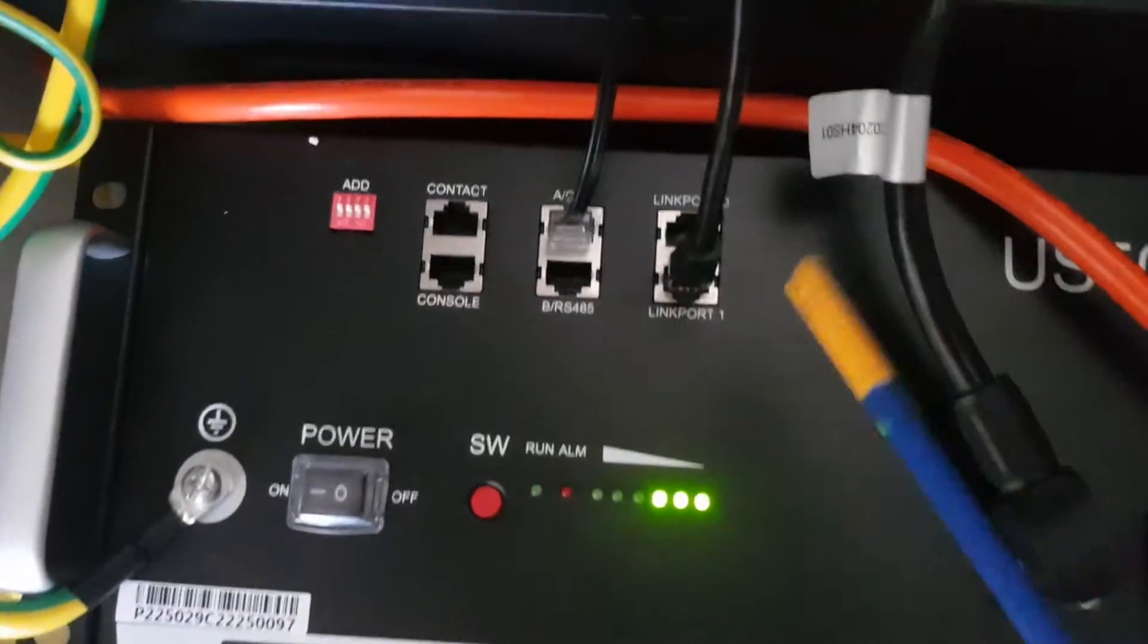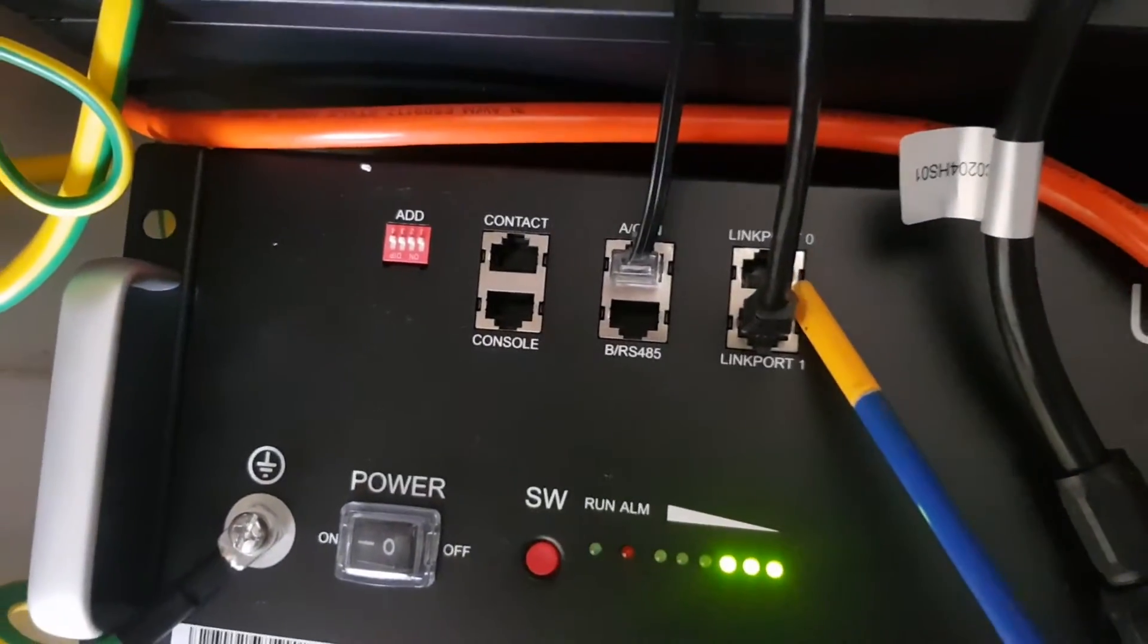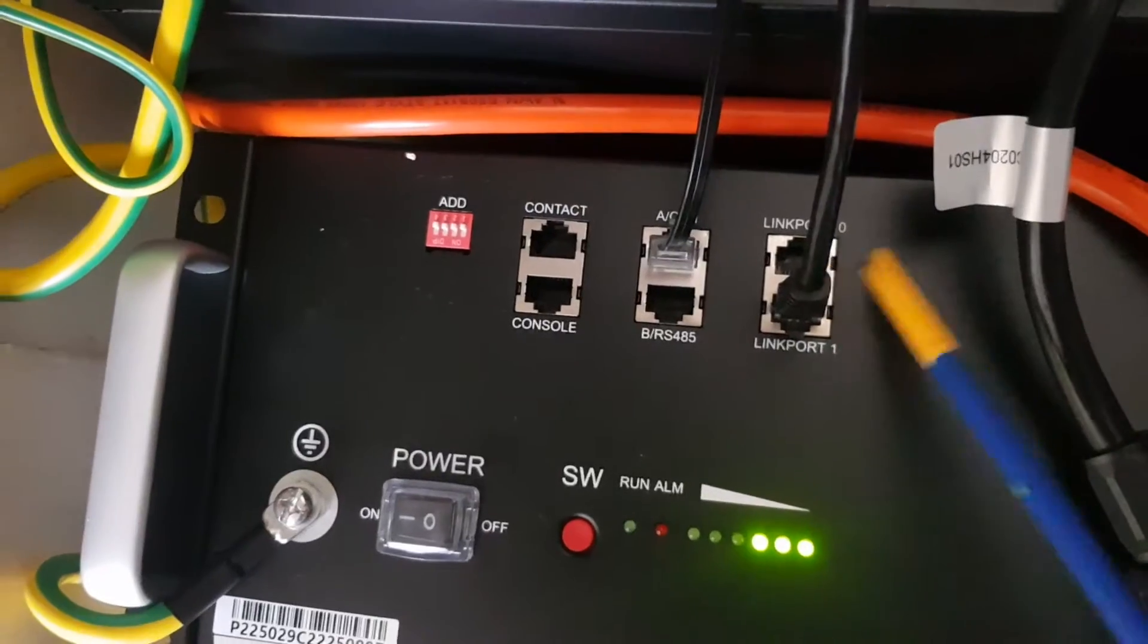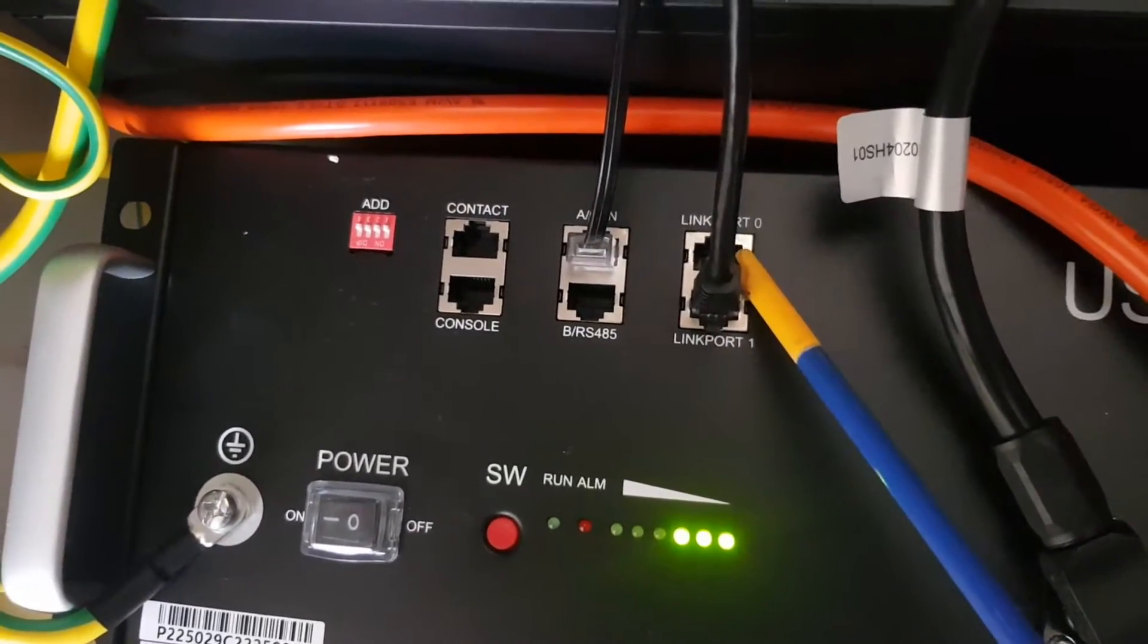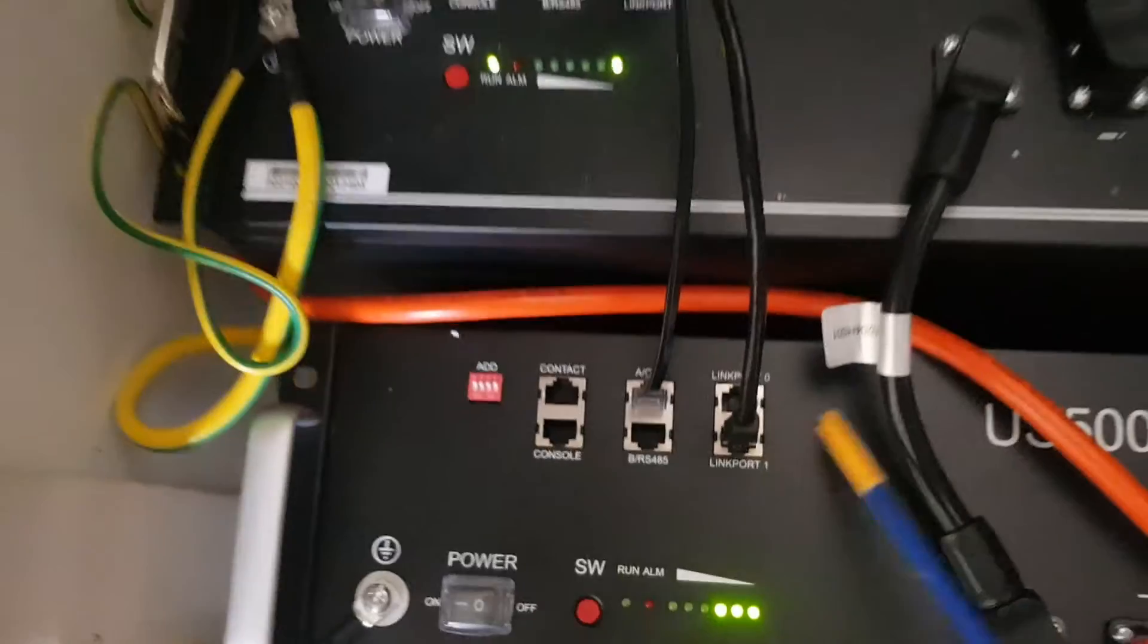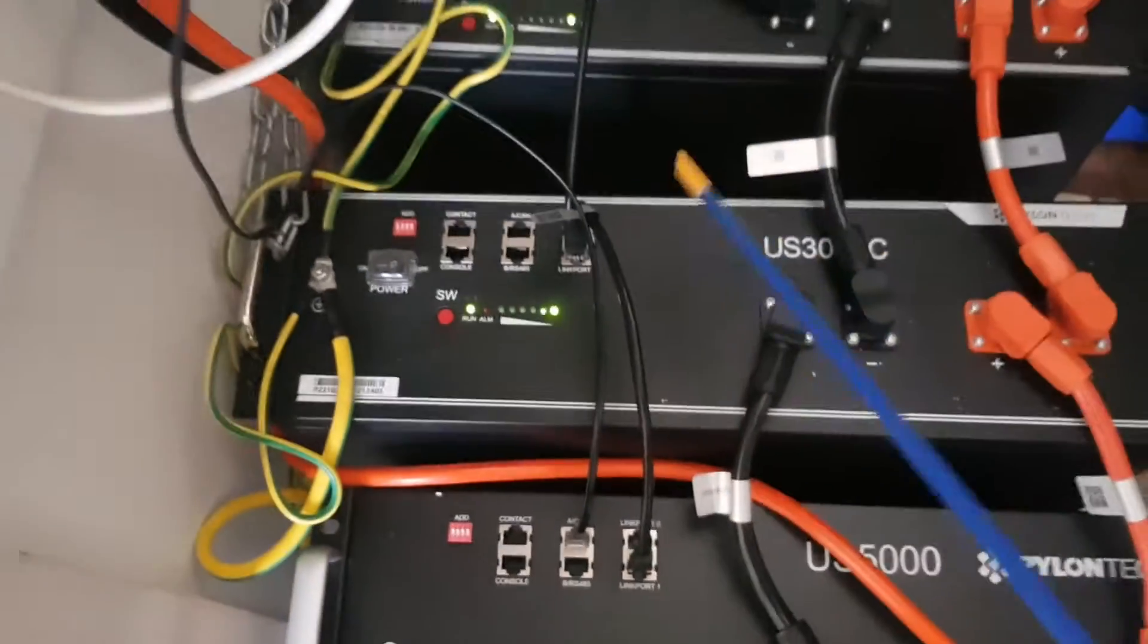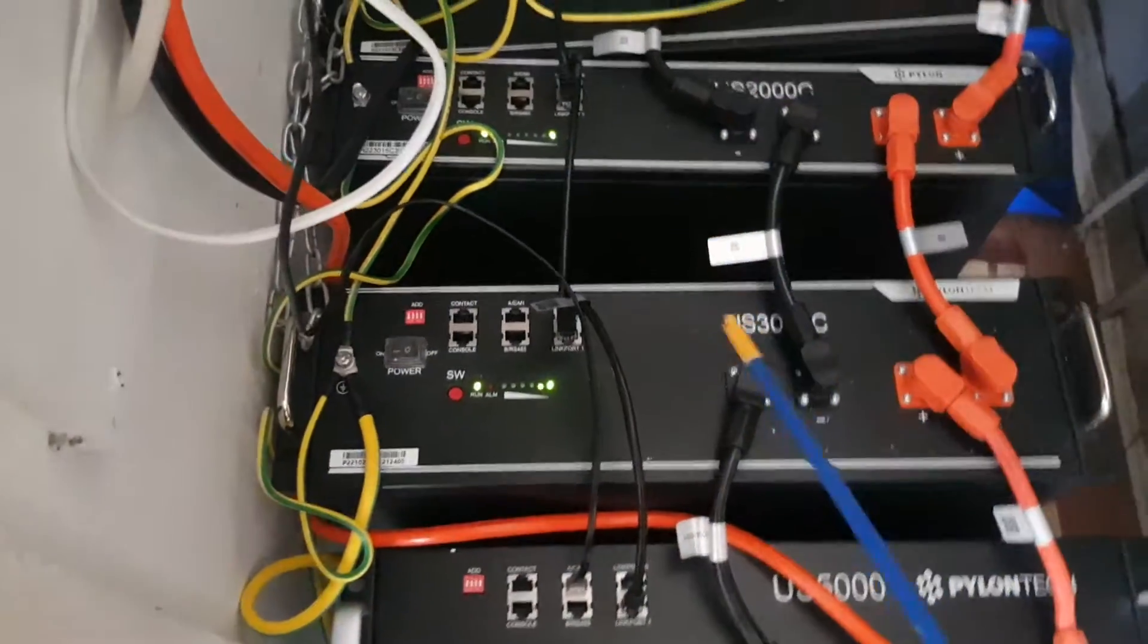The master battery is basically where the link zero port is free. The inverter knows that port's free, and that's going to be the first master battery. The way you connect these up is zero to one through the network.